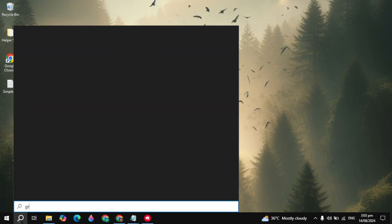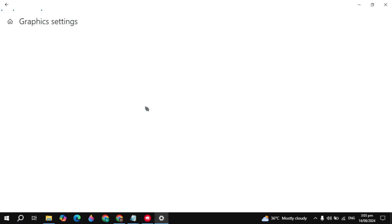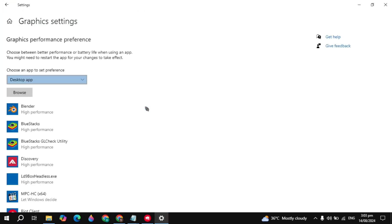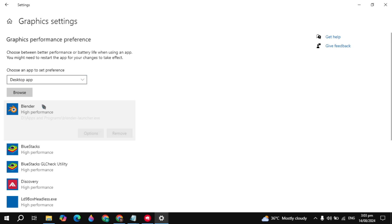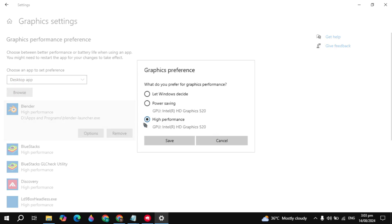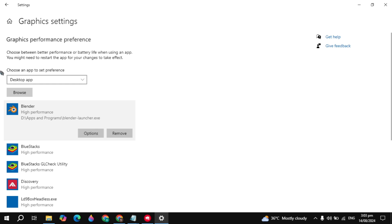If your problem is still not fixed, go to Windows and search for Graphics Settings. You just need to make sure that Blender is set to High Performance. Click on Blender, click on Options, and here you can select it to High Performance so it can use all the power of your graphics card.